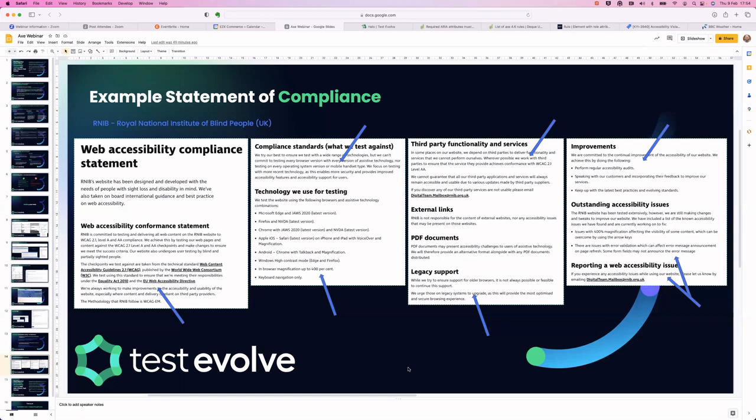Full disclosure on outstanding issues is the right thing to do — publicize information on things that could be a challenge to certain users. They have issues with 400% magnification affecting the visibility of certain content, but they give you a resolution: it can be overcome by using the arrow keys to navigate. There are also issues with error validation which can affect error message announcement on page refresh, likely affecting the screen reader. Perhaps most importantly, there is the ability on their site for any user to register an issue and report something, knowing it will get prioritized on their backlog and fixed. Aspirationally, if you're looking to make a statement of compliance, this is a really nice way of thinking about how to present that.